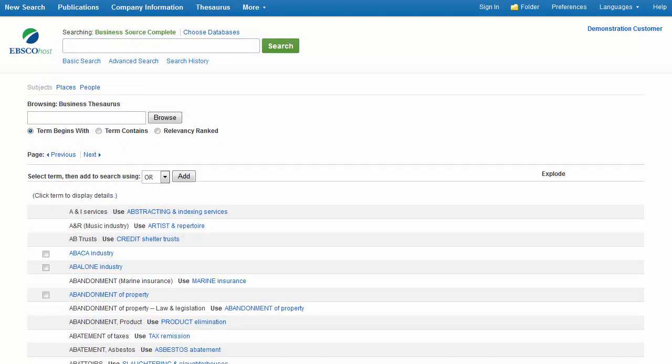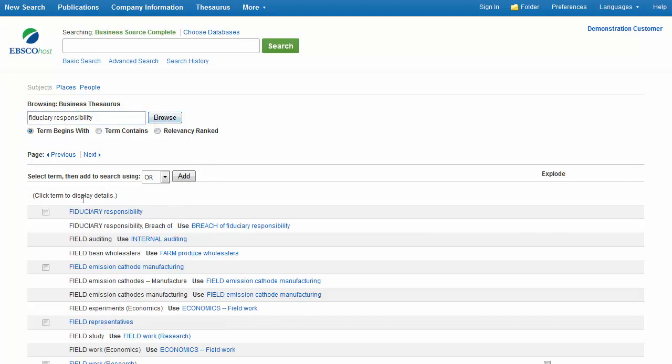The Thesaurus link is a controlled vocabulary of business terms that assist in more effectively searching the database. For a specific subject, enter a term in the Browsing field and click Browse. Check the box in front of the desired term and click Add. You can add search terms before clicking Search.